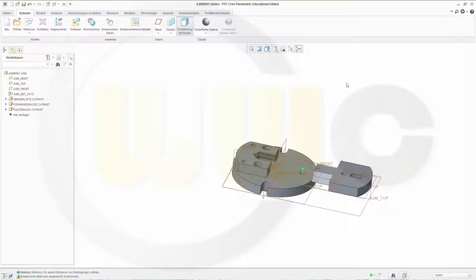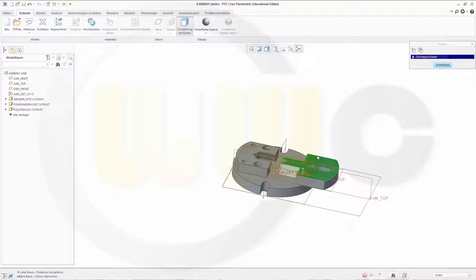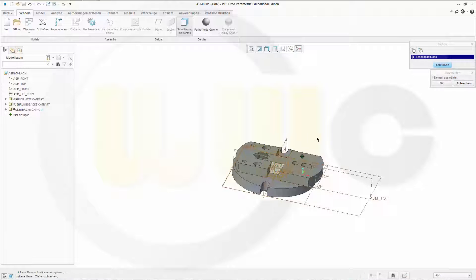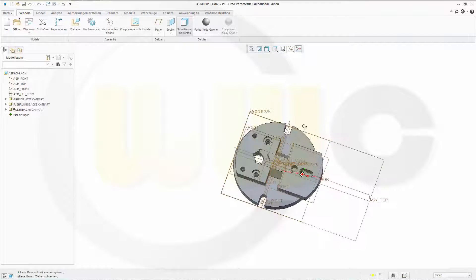Let's move this component by dragging this one, maybe over here. Confirm it. Close it.